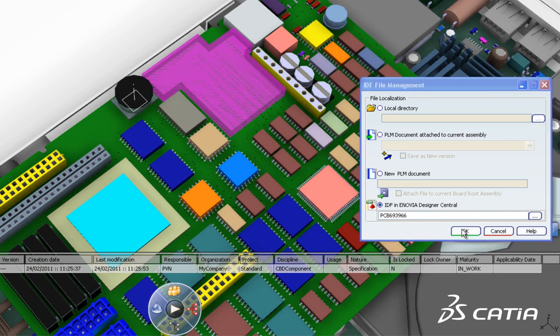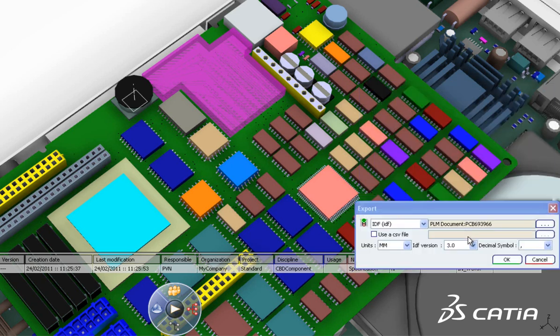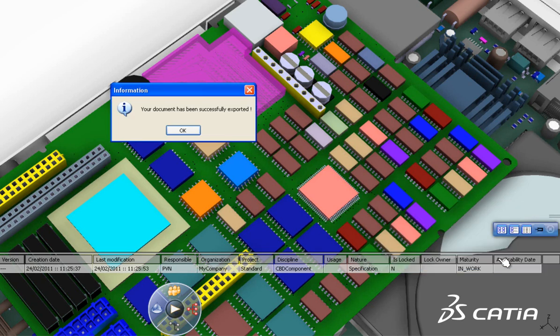IDF files can now be saved directly within the V6 platform, ensuring full synchronicity at all times and efficient traceability of design changes.